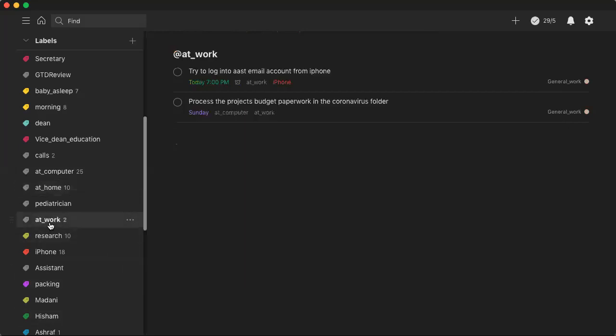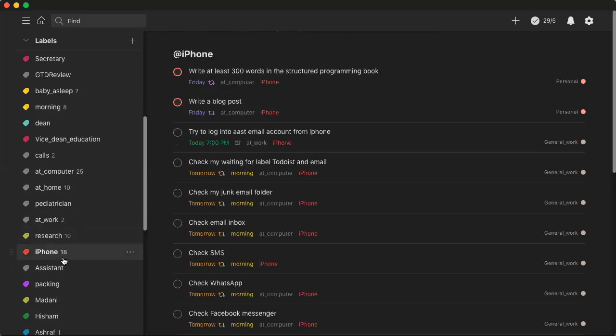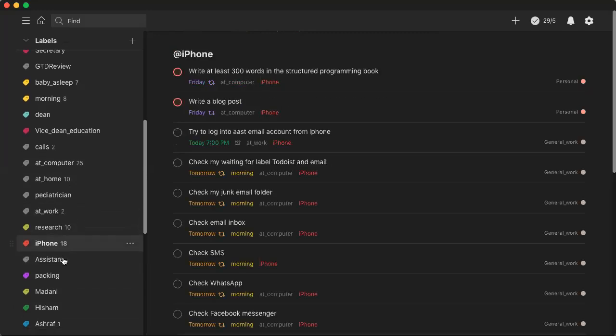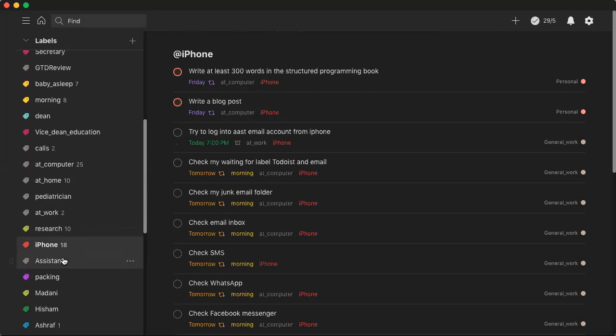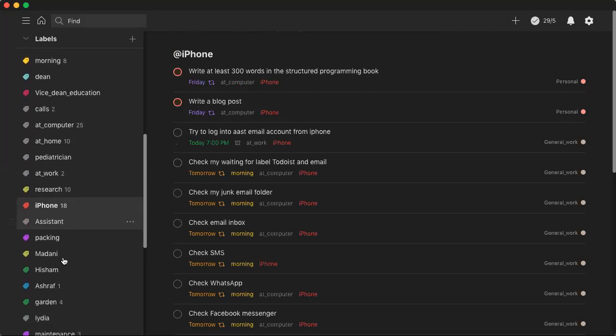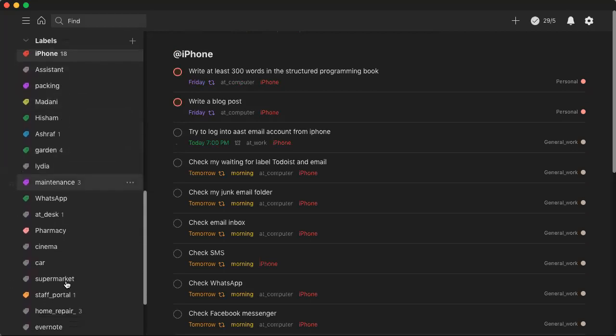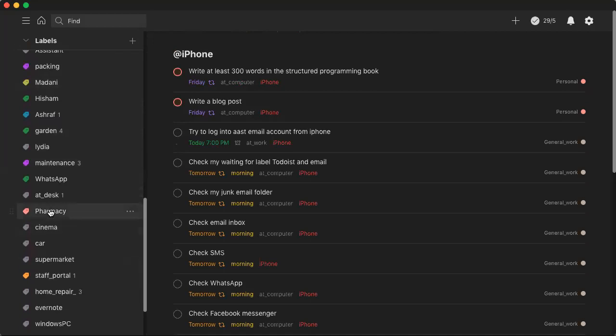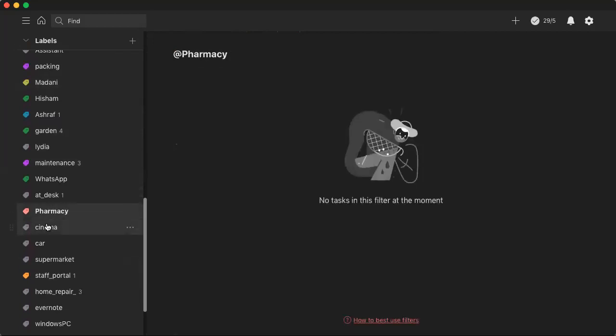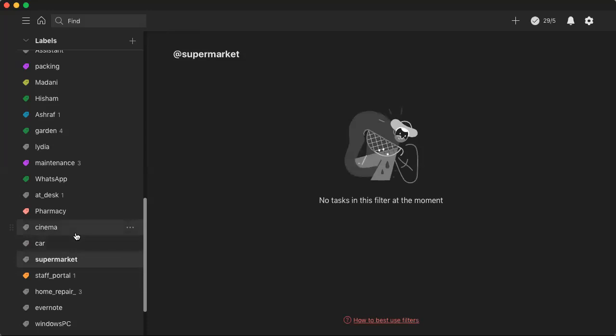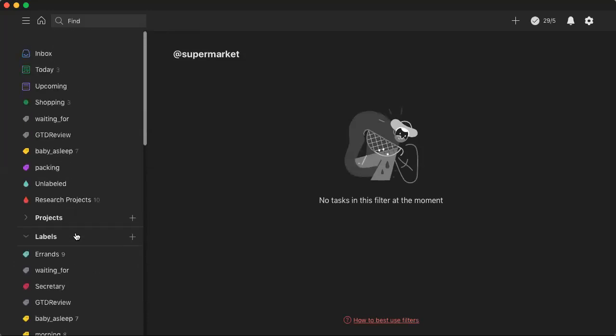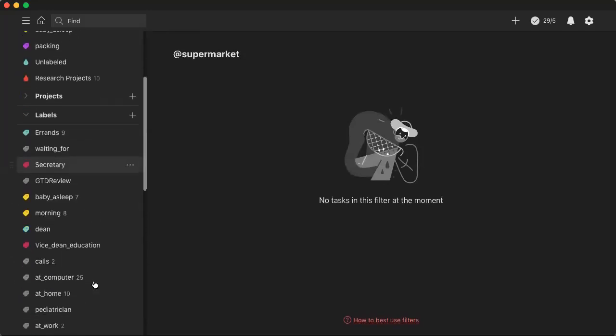Similarly I have a list called at work which needs to be changed now to at desk to be honest because I'm rarely at work. But still, this is a list of things I could do at work. When I have my iPhone these are the things that I do. When I'm at the pharmacy, at the cinema, inside my car, at the supermarket, all of these things are labels which allow me to sort, to slice and dice my tasks.